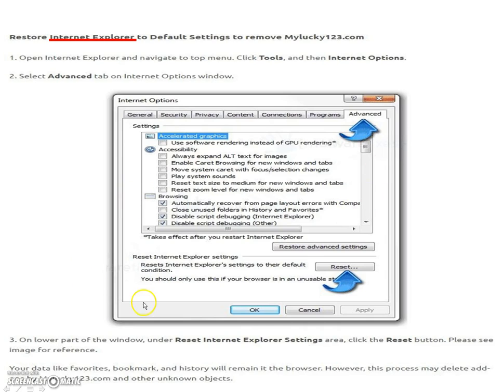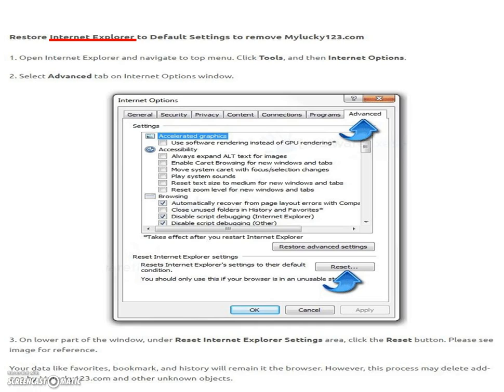Now at the bottom of that panel, you'll see to reset your explorer settings. Just click the reset. And you'll then have to click the apply and then okay.